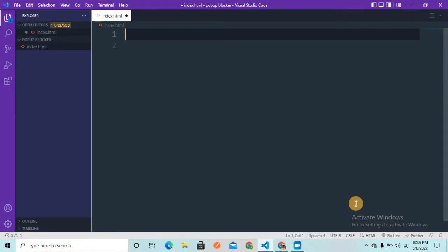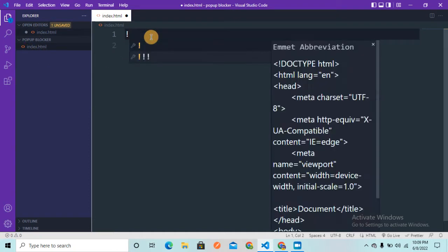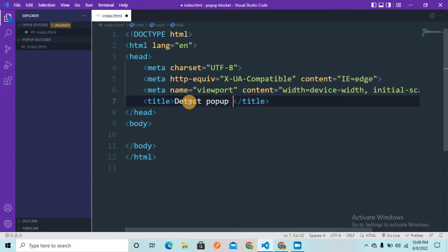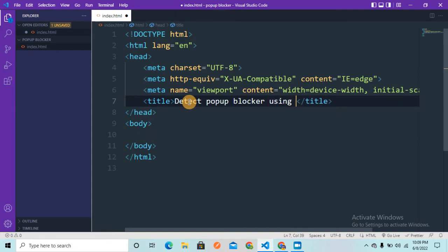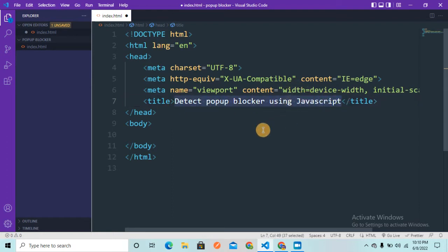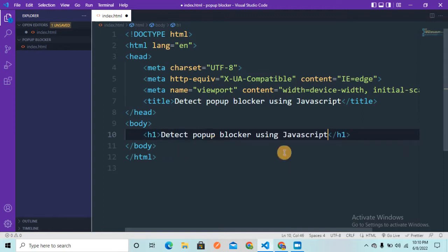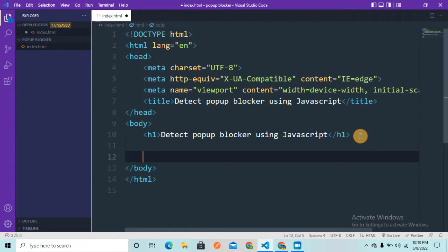I'm in Visual Studio Code and there is a pop-up blocker folder with an index.html file. I'm going to create an HTML boilerplate using Emmet, and in the title section I'll write 'Detect Pop-up Blocker using JavaScript'. I'll also add an h1 tag with the same text. Since the lines of code are very few, I'm not going to create a separate app.js file — I'll write everything in the script tag itself.